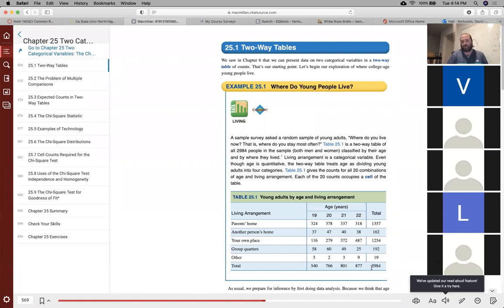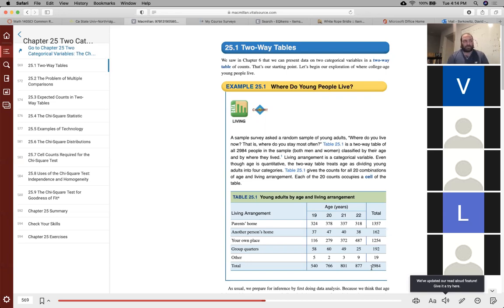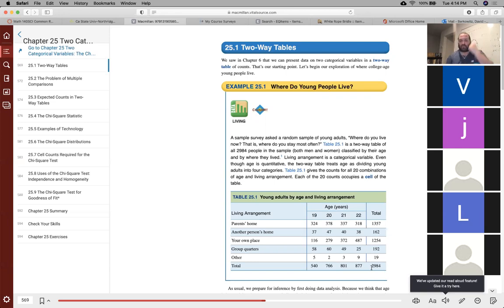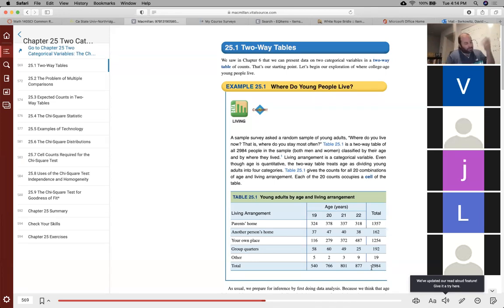These are the results we get. The numbers in the margins are just totals. For example, the 1,357 in the top right refers to the total amount of people who live in their parents' homes. And the 540 in the bottom left refers to the amount of people in our sample that are 19 years old. Very straightforward.